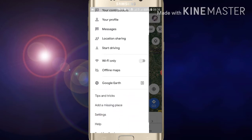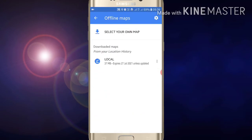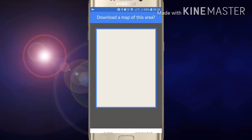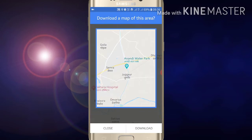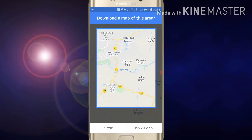Scroll down and you will see the 'Offline Maps' option. Click on 'Offline Maps', then click on 'Select your own map'.